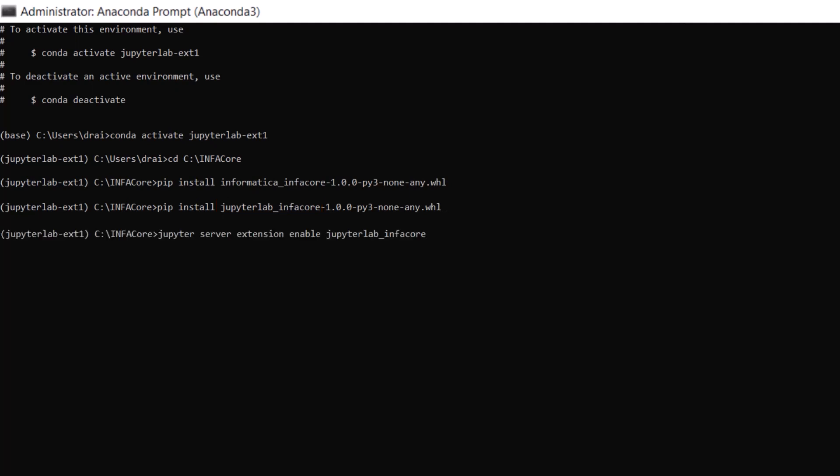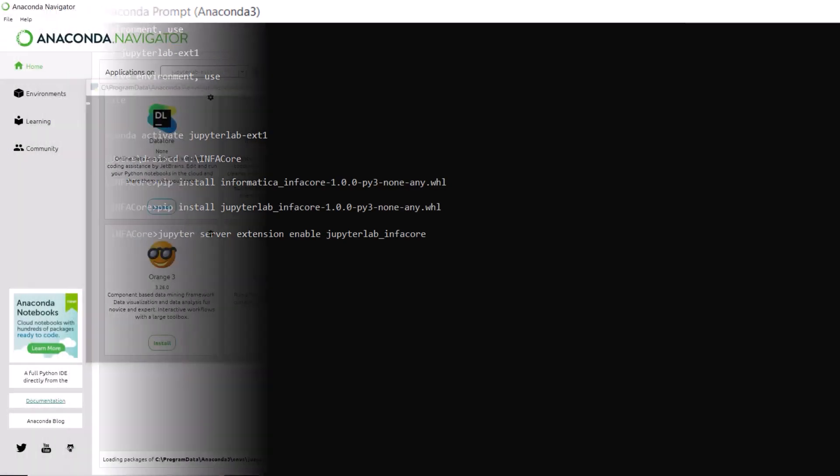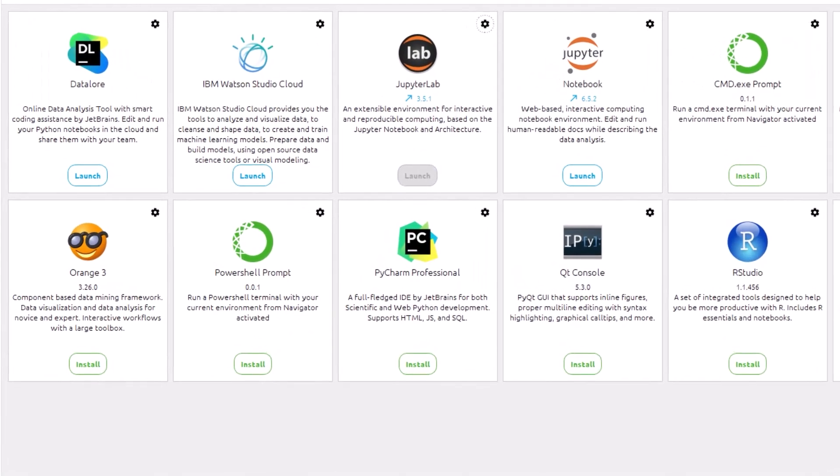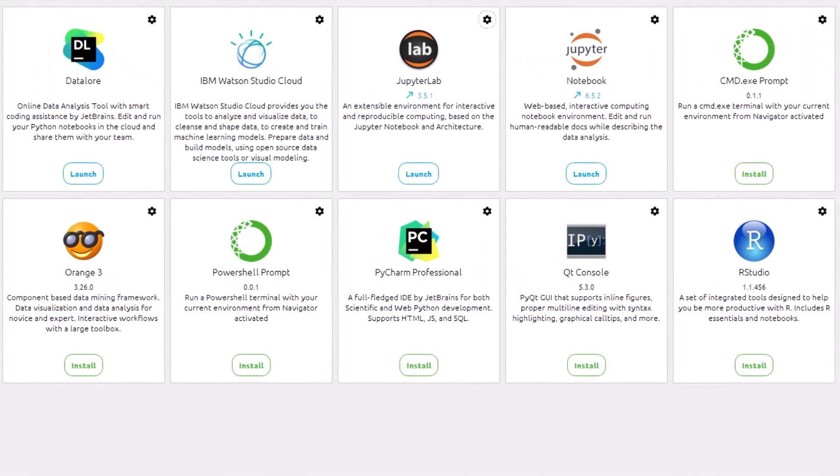Now we need to activate the extension we just installed. Great! With everything installed, let's switch over to Anaconda Navigator. From the environment we just created, let's launch JupyterLab Notebook.